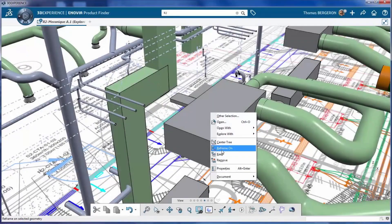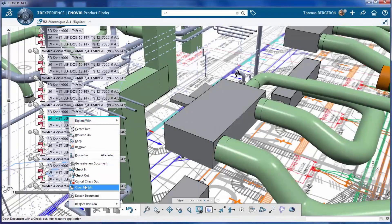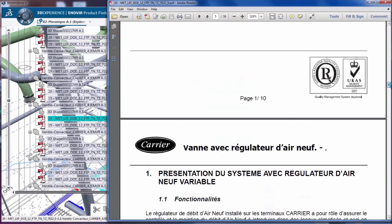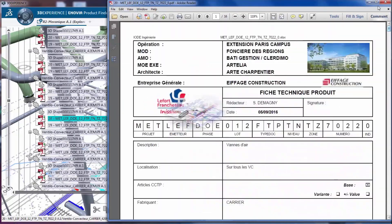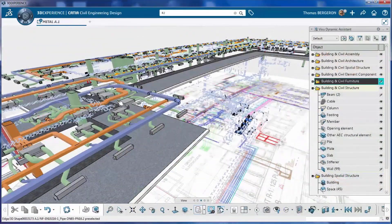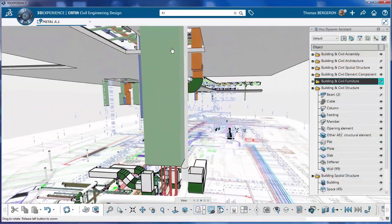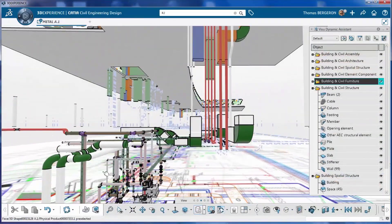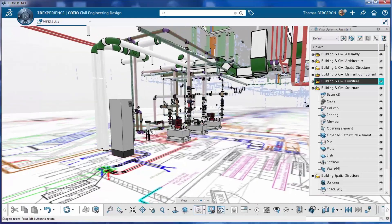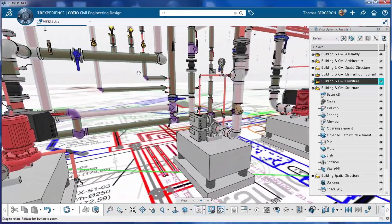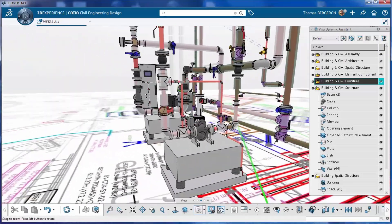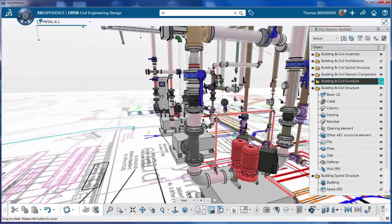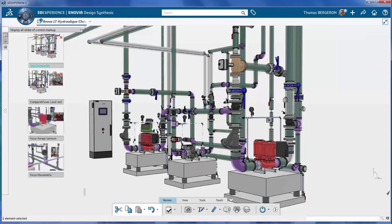The great thing about the 3DEXPERIENCE platform is that you include more than just geometry in your models. You see here we have a PDF outlining the specification of each individual part inside the platform and then you can use catalogs of components to model these detailed assemblies of mechanical rooms and piping systems.